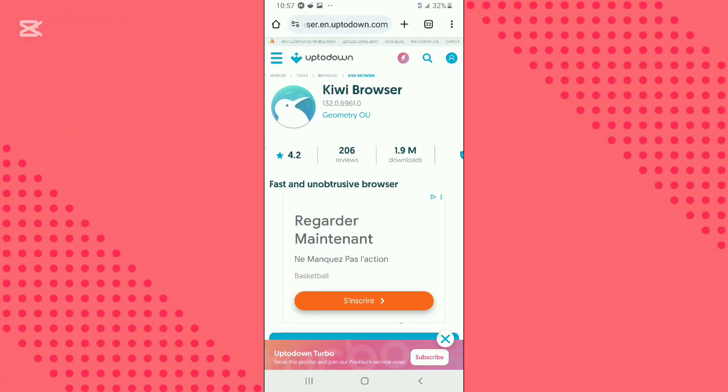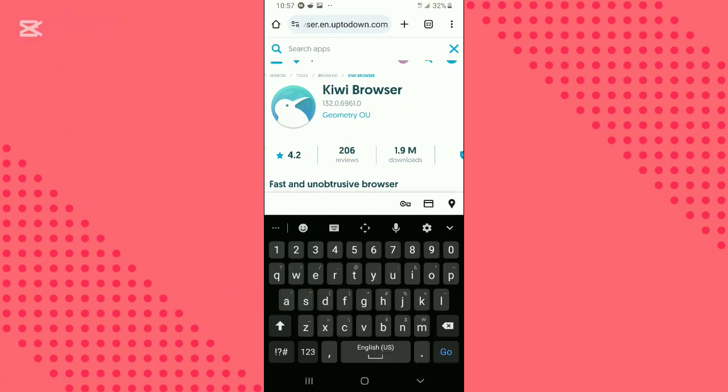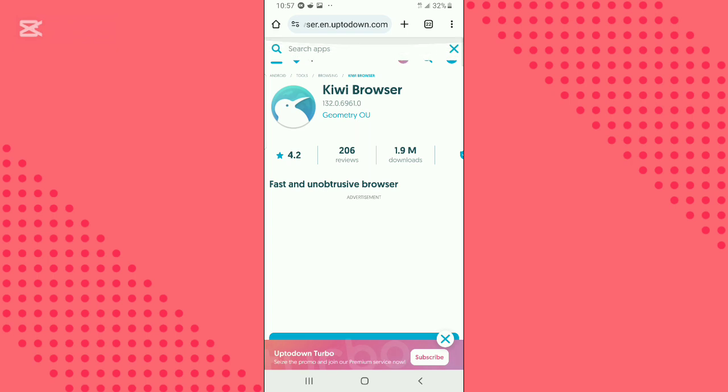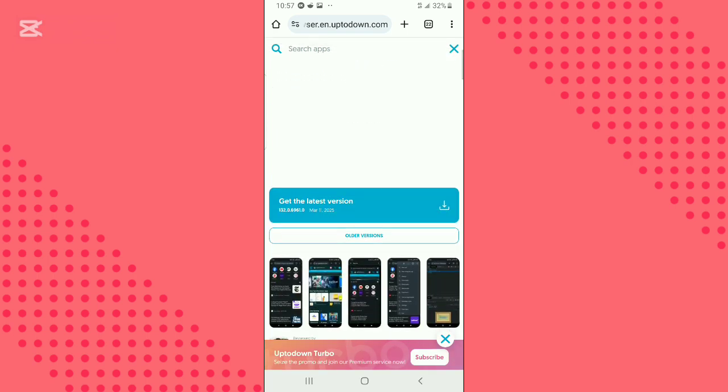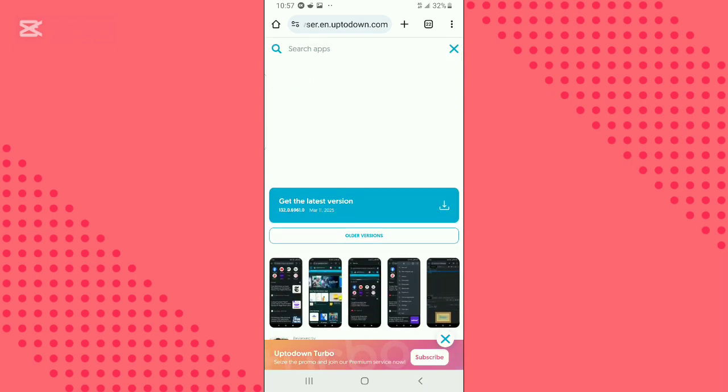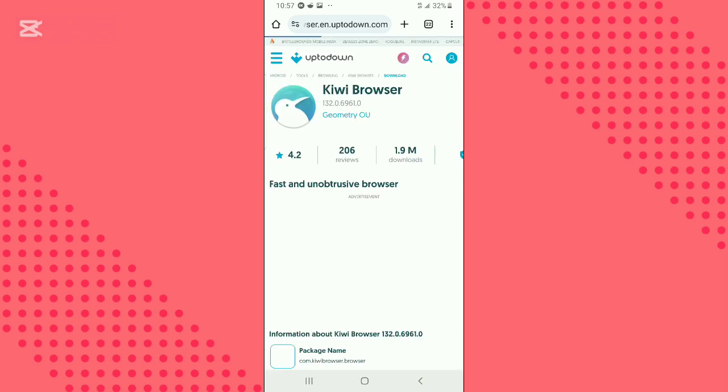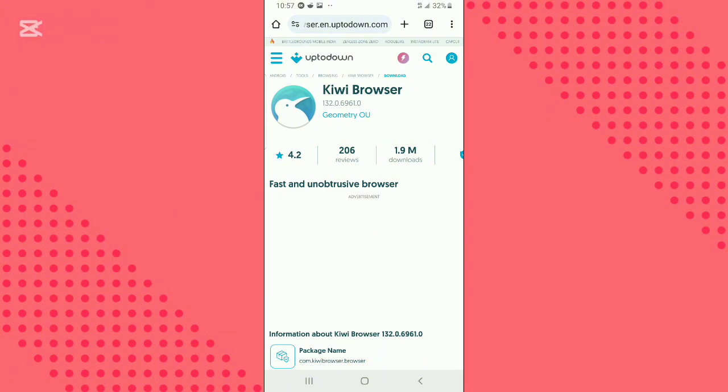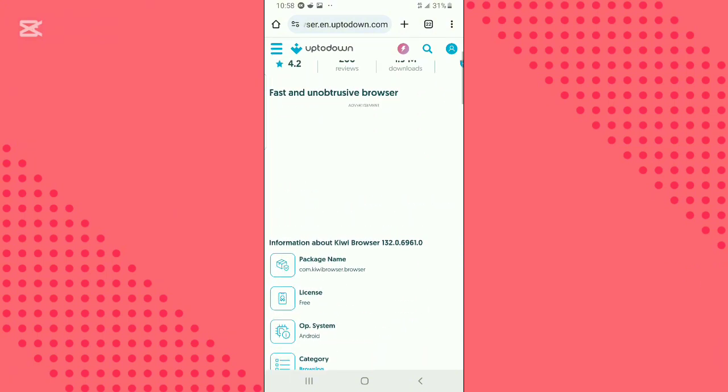Use the search bar and search for Kiwi Browser. Click on get latest version, scroll down, and click on download.